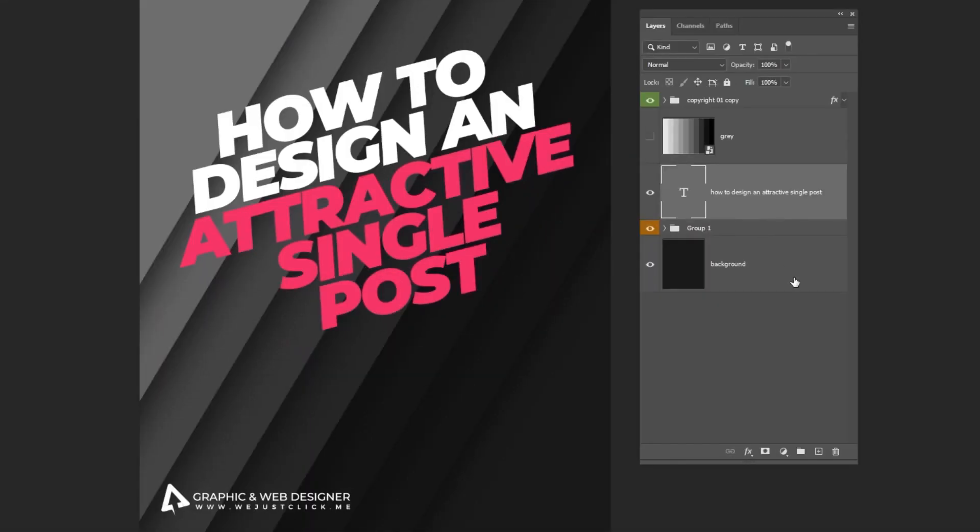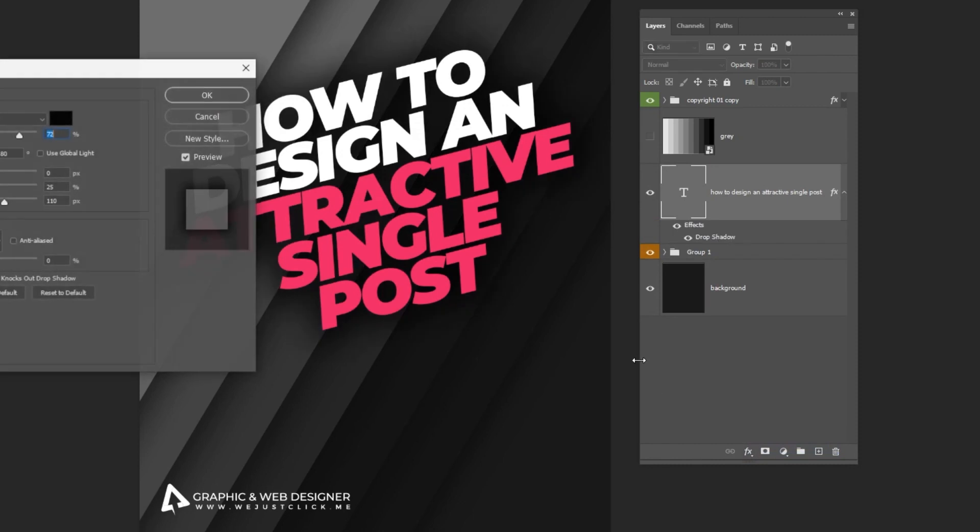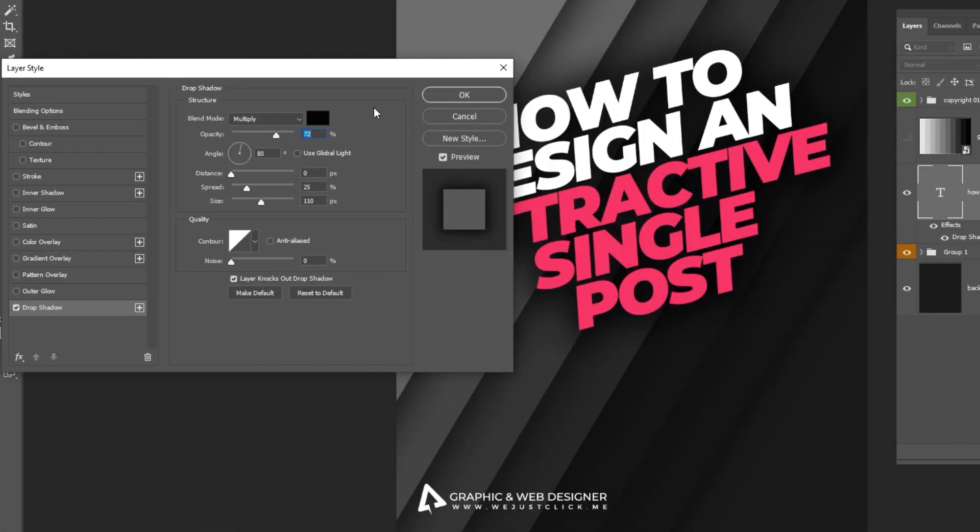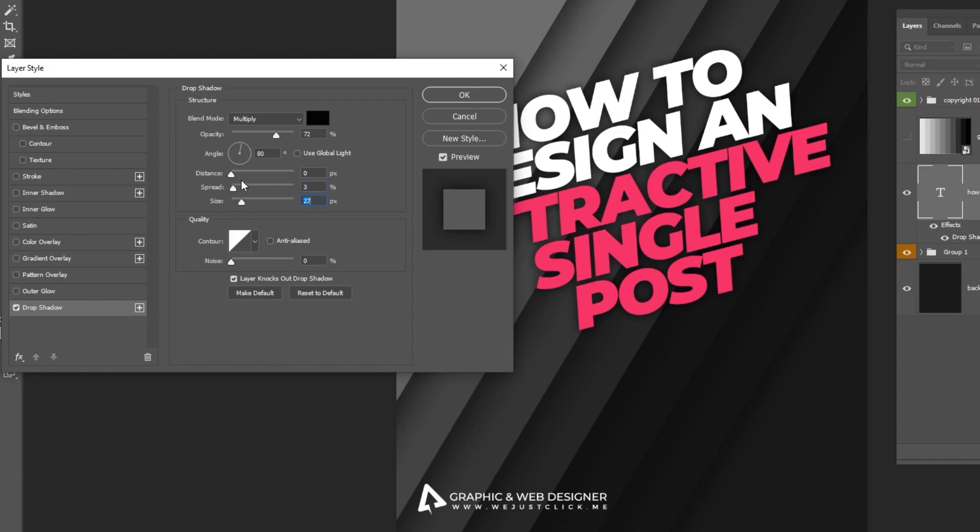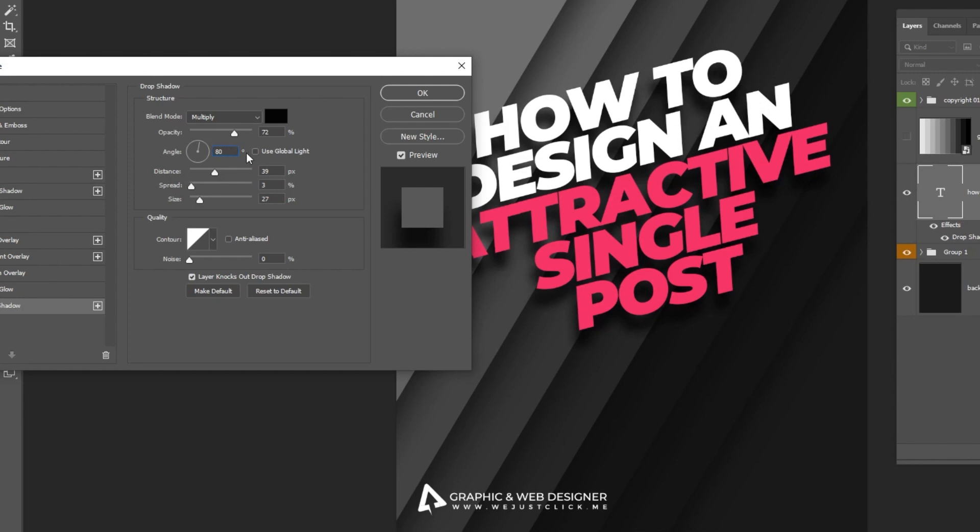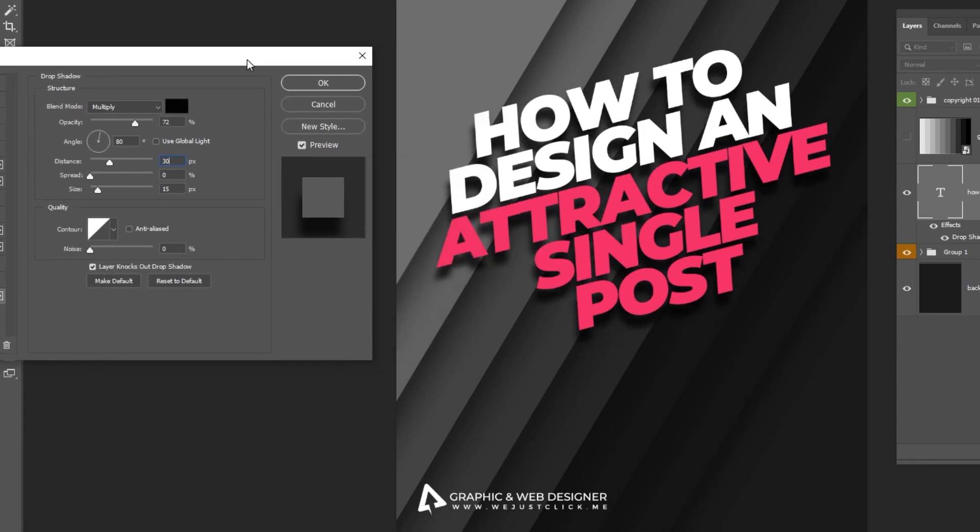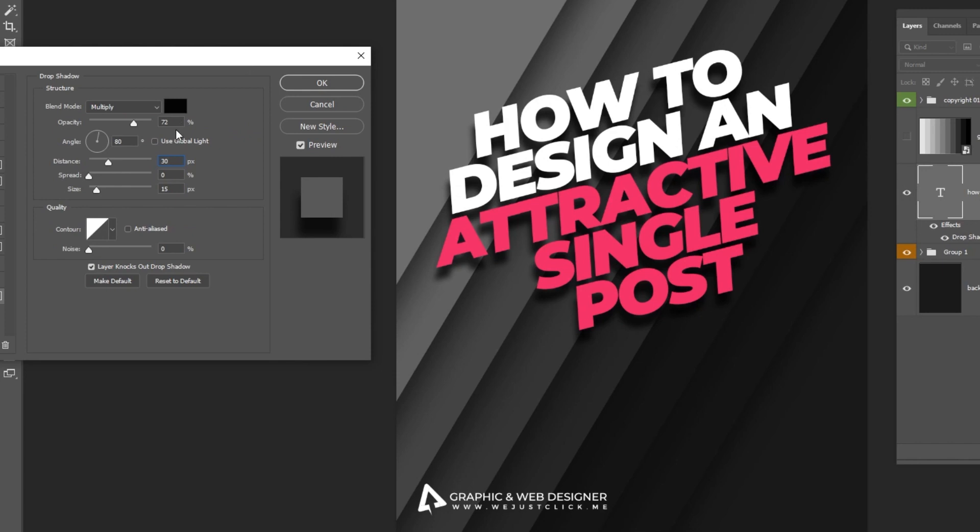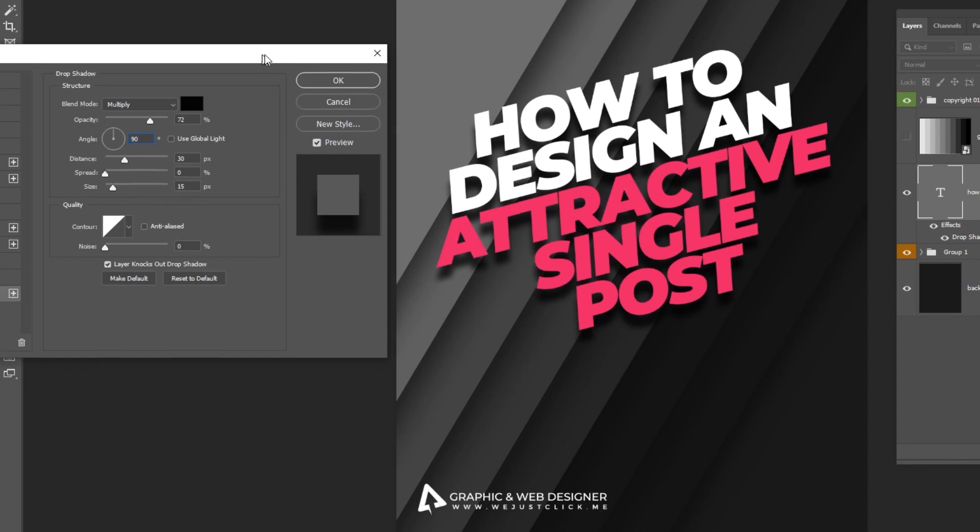Now go to Layer Style, and choose Drop Shadow. Follow these settings. When you finish, press OK.